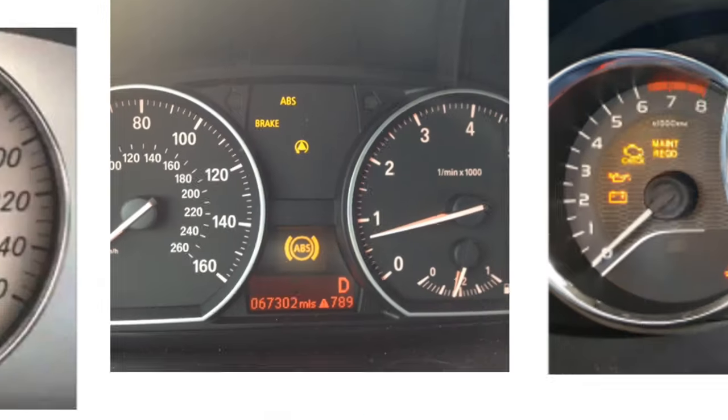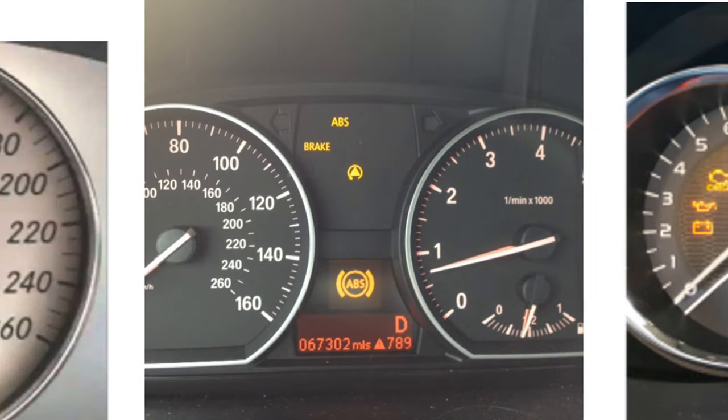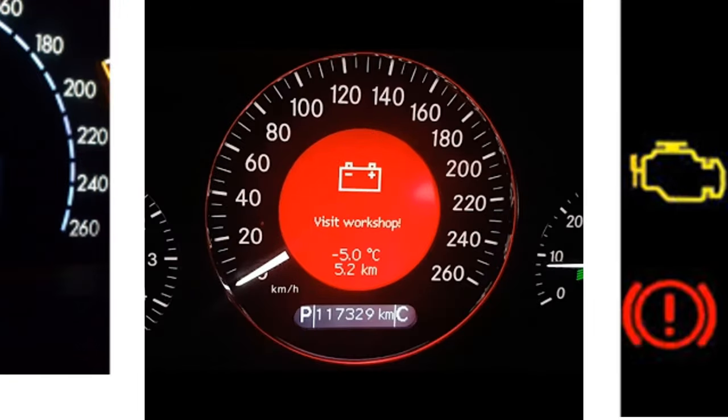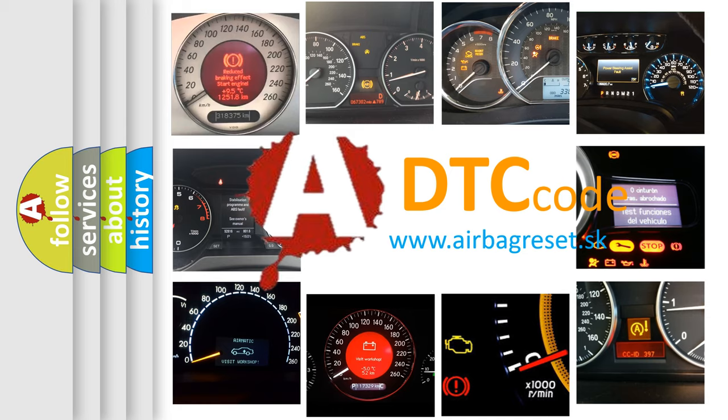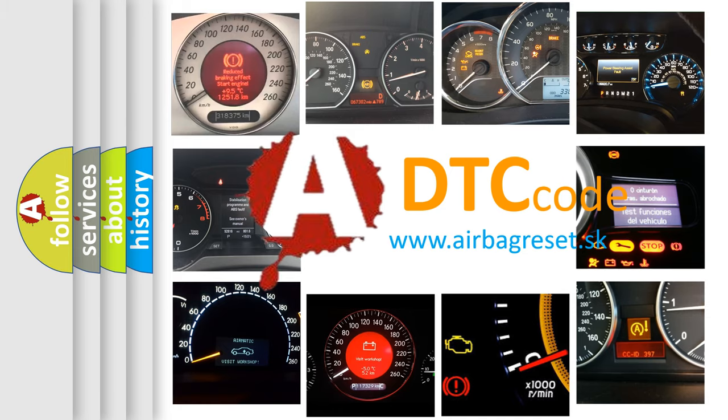How is the error code interpreted by the vehicle? What does P3401 mean, or how to correct this fault? Today we will find answers to these questions together.